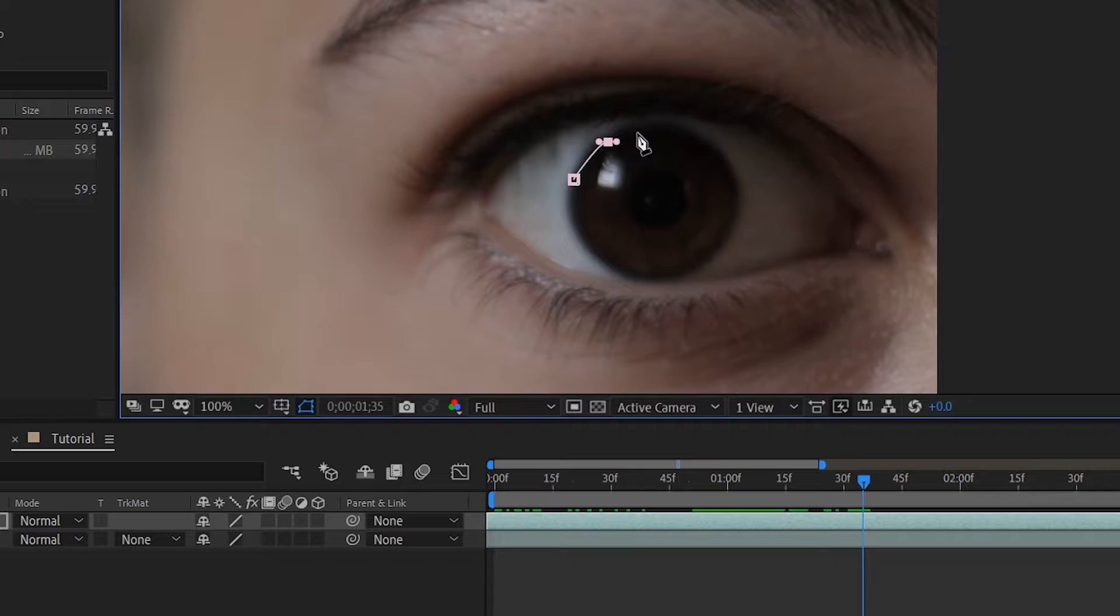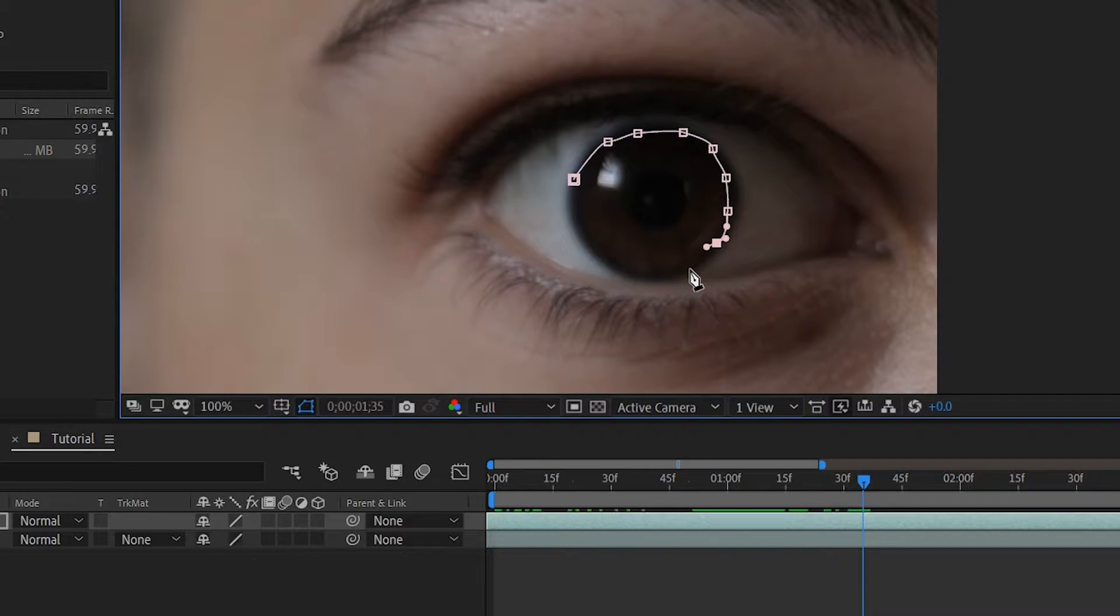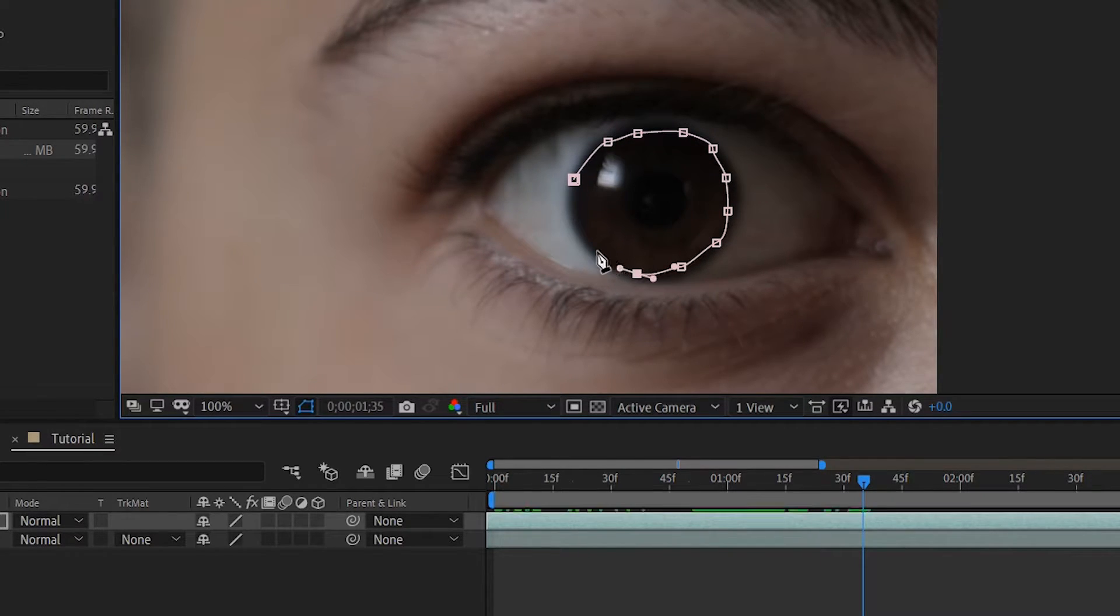Make sure that the mask is not on the outer edges—try to make it a bit on the inside of the edge. Don't worry, this doesn't have to be perfect. We're going to feather it. Click F to open the mask feather and increase the feather a bit.